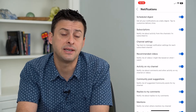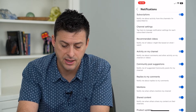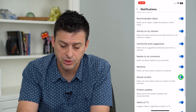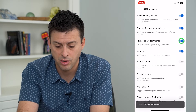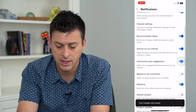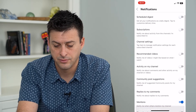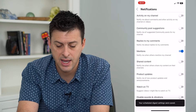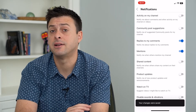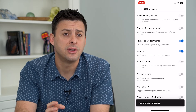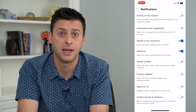This is where you can choose exactly what you do and don't want to get notified for. For instance, if you only wanted to get notified for mentions, you can turn off everything else — just turn them all off and you can only get notifications for mentions. Go through this list — maybe replies to comments — and fine tune it so that you only get those notifications that you really care about.